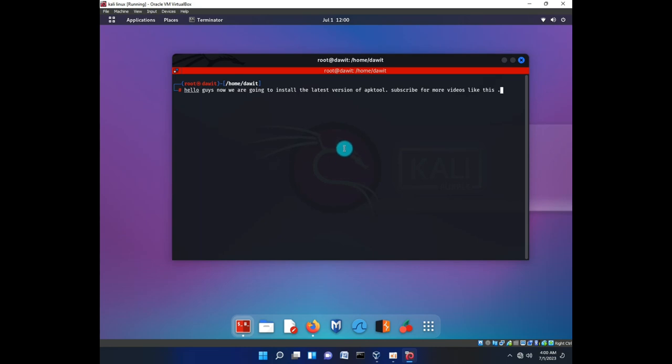Hello guys, now we are going to install the latest version of Aptool. Subscribe for more videos like this.